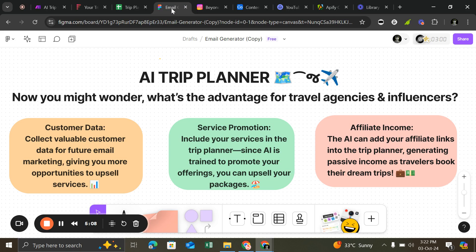And here it is, you can see it's fully customized. I even inserted different affiliate links like free guide, eSIM. I know you are excited to try this system, so I will drop the AI Trip Planner form link in the description. Make sure to check it out—it's free.